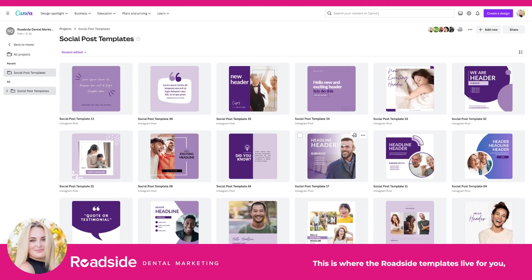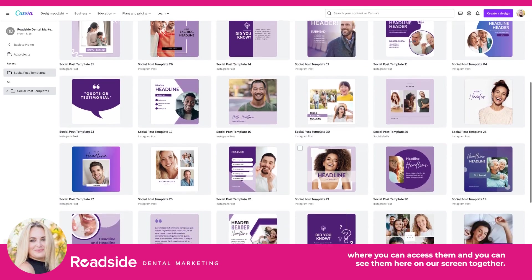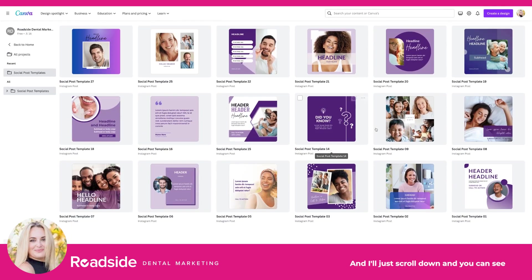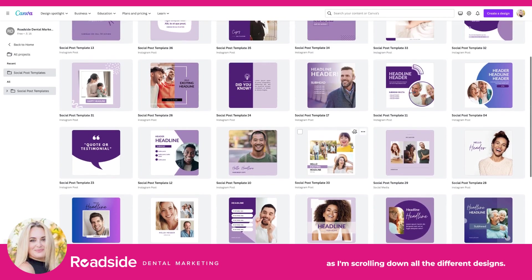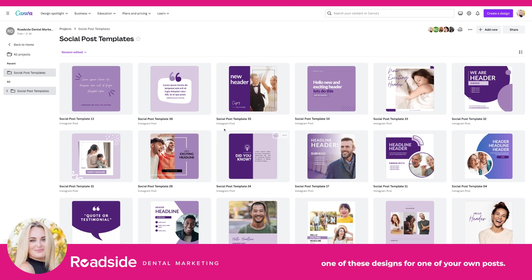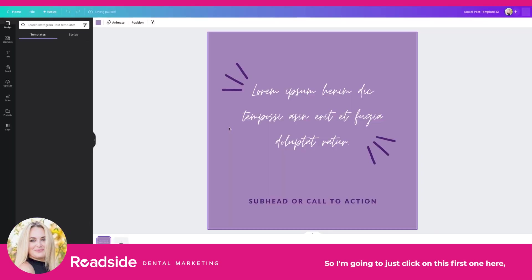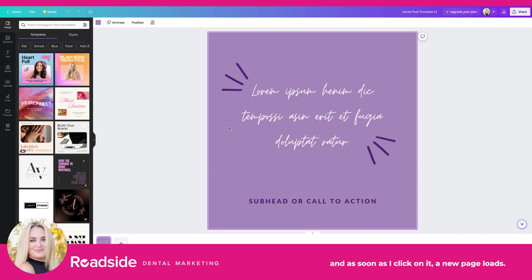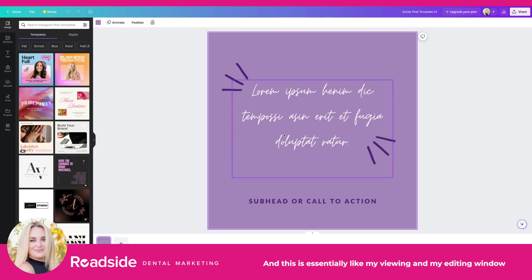This is where the Roadside templates live for you — where you can access them. You can see them here on screen, and as I scroll down you can see all the different designs. I'm going to show you how to use one of these templates for one of your own posts. I'll click on this first one, and a new page loads — this is my viewing and editing window for this specific post and design that I clicked on.